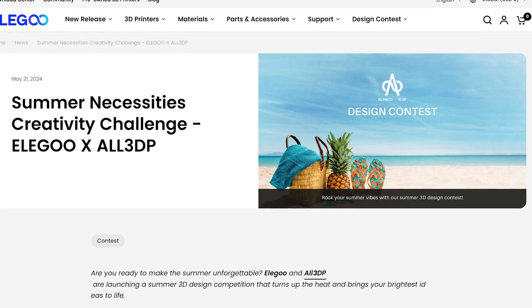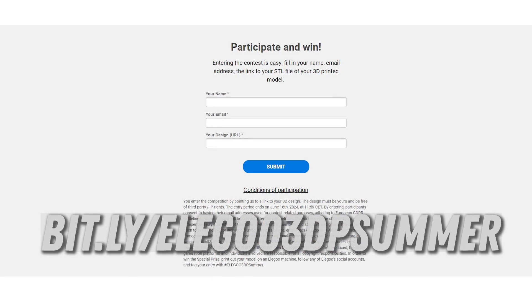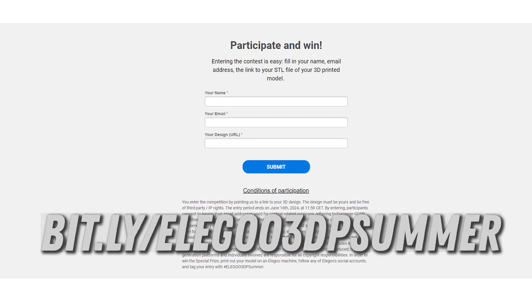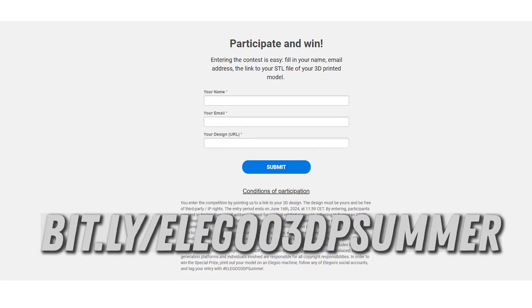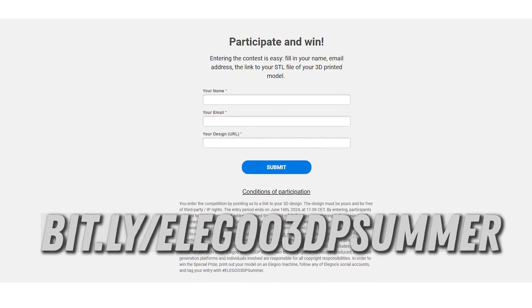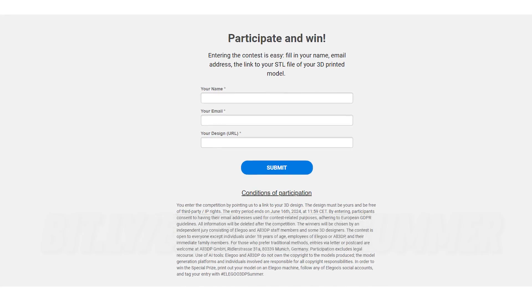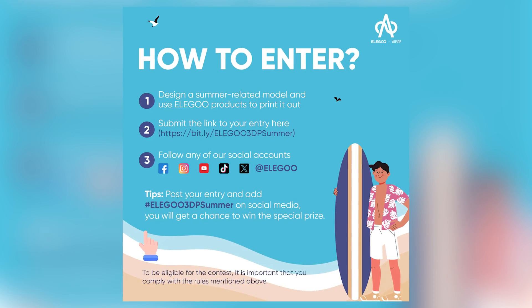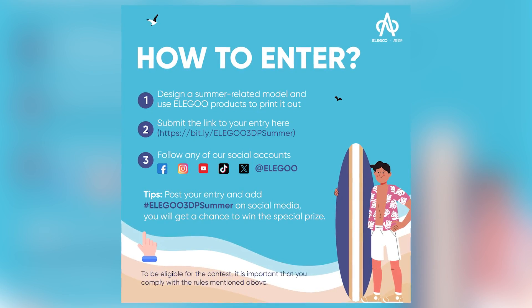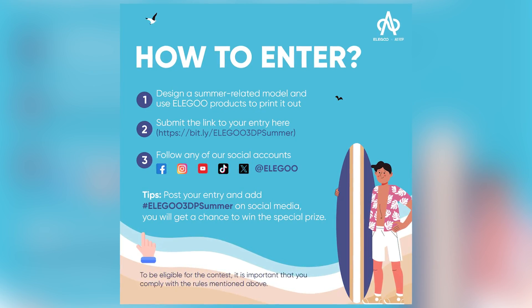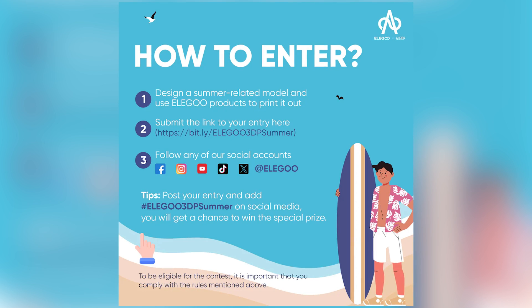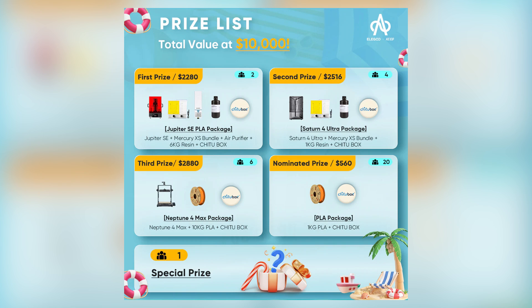To enter, simply navigate to this link and submit your 3D model. You can host it on any model repository, and the winners will be picked in late June by a panel of judges, including myself. There's a handful of prizes to be won, including resin and FDM 3D printers, with a total value of over $10,000.